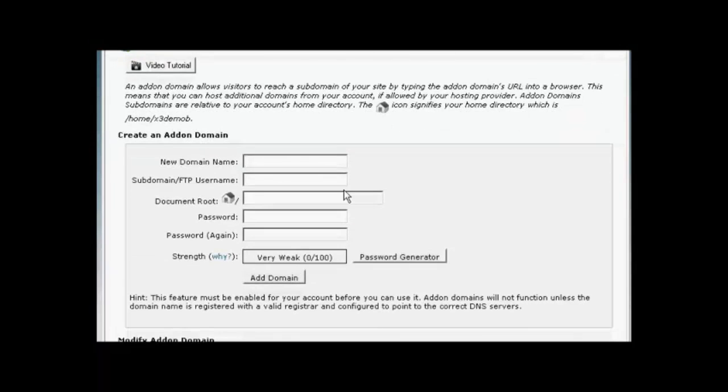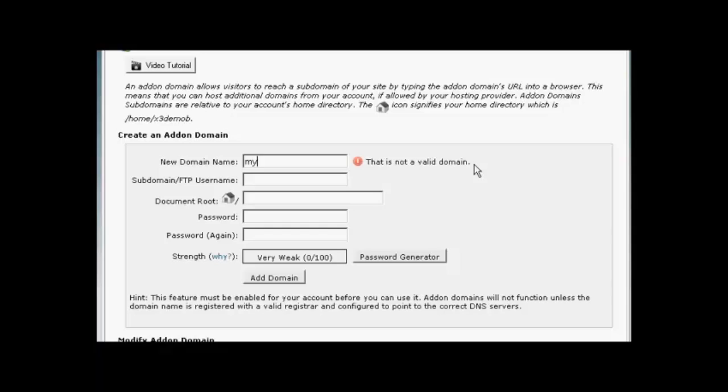Now you input your new domain name. So let's stick with our earlier Spanish example, and let's call this MyWebsite.es.